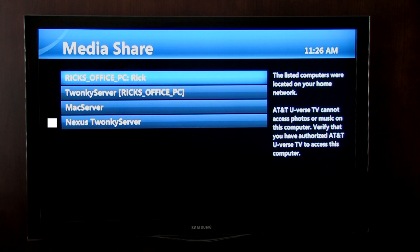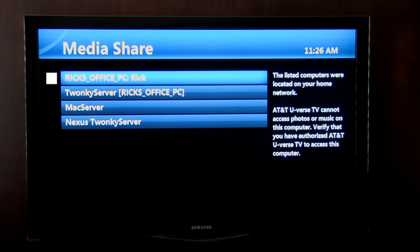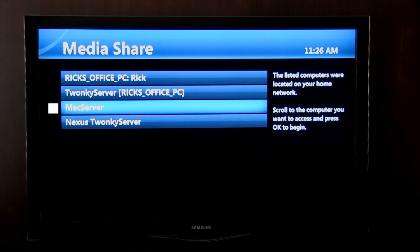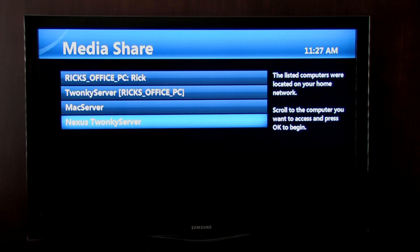In addition to our phone running Twonky Mobile, we have Twonky Manager installed on our Windows PC, and Twonky Server on our Mac, so U-Verse sees all of these media collections.